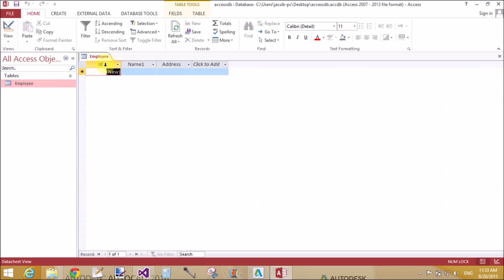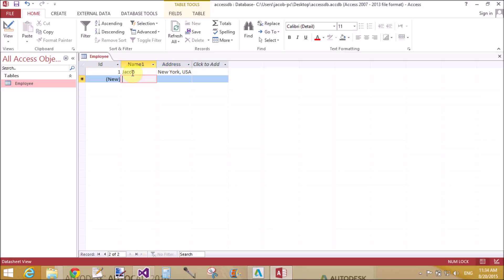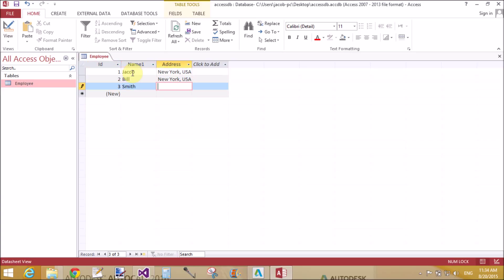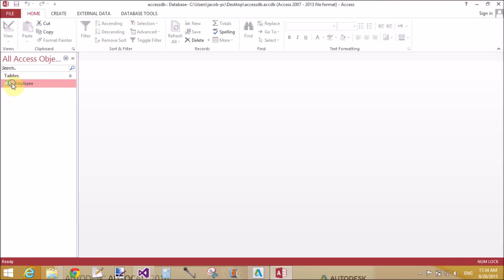Now open employee in the design view. Now open and insert record in the table. Okay, that is New York, USA. Now second, Smith Bill, New York USA. And third Smith, New York USA. Okay, that's it.